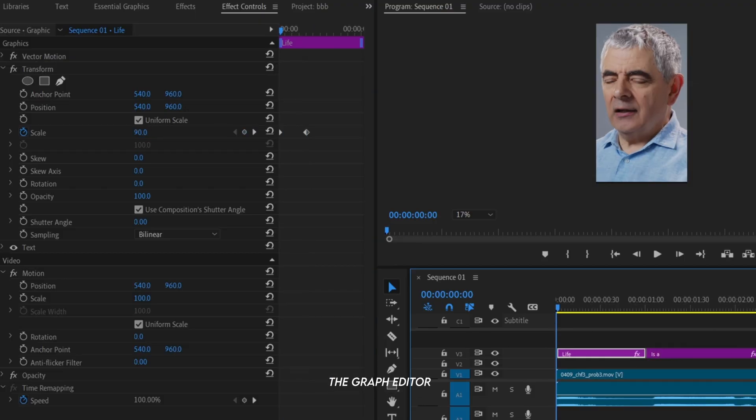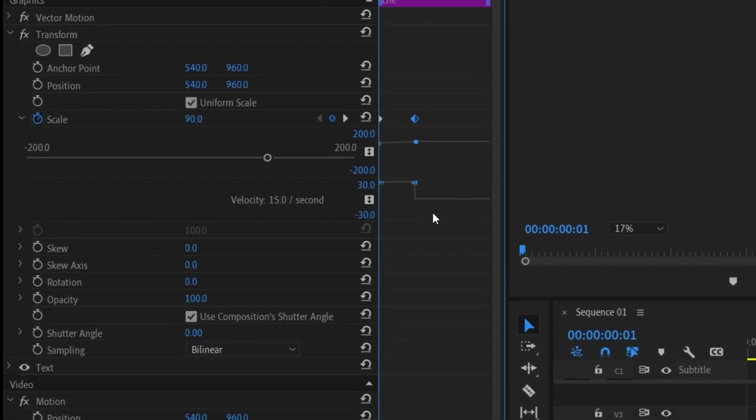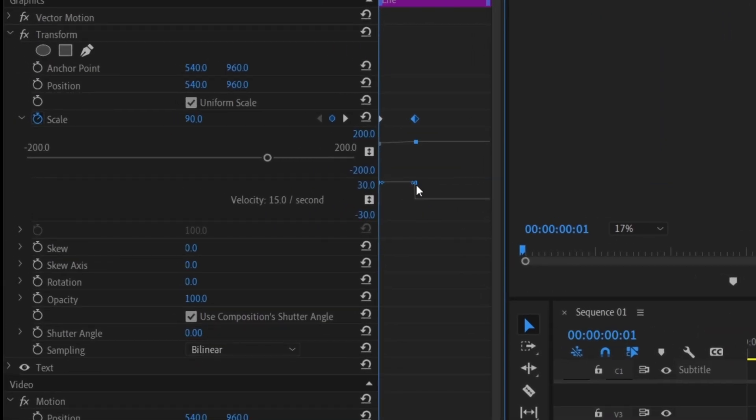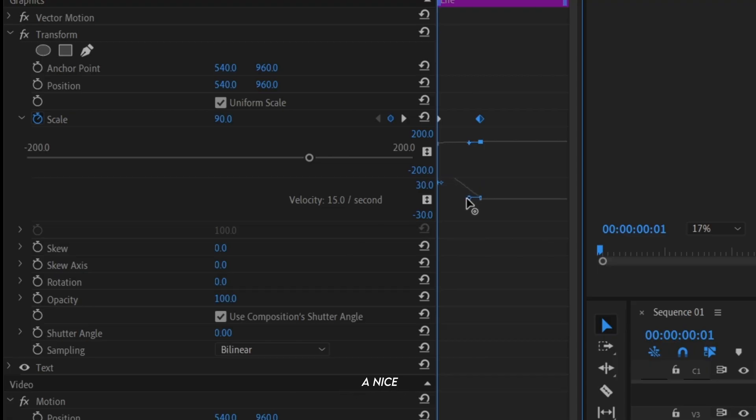Next, open the Graph Editor and copy the curve I'm showing. This will give the text a nice scaling effect.